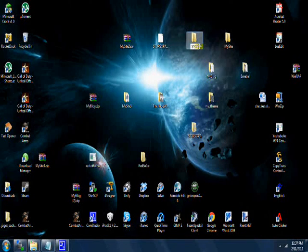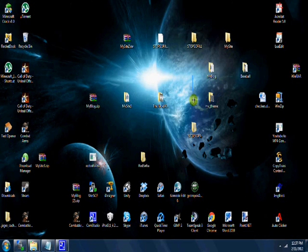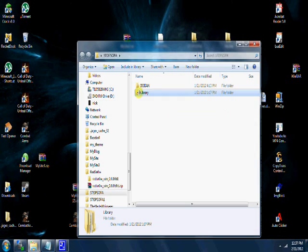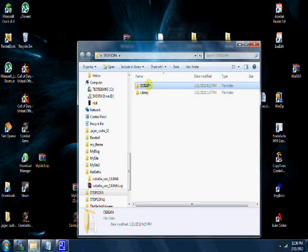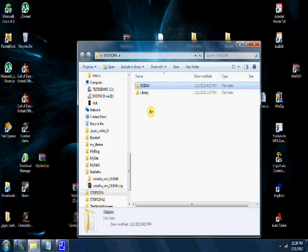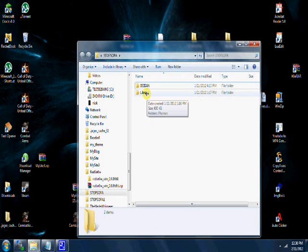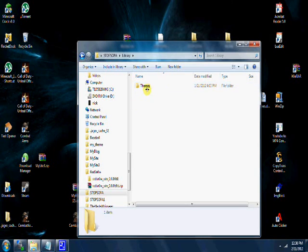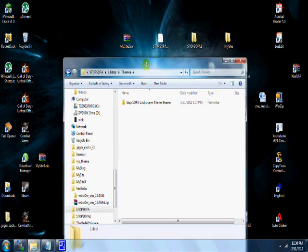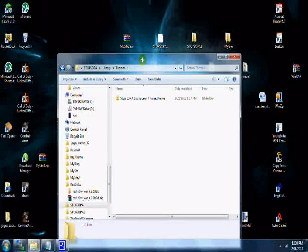Inside that folder, you want to put a folder called Debian, exactly like this, all capitals. And another one called Library. Inside Library, you're going to want to put another folder called Themes.